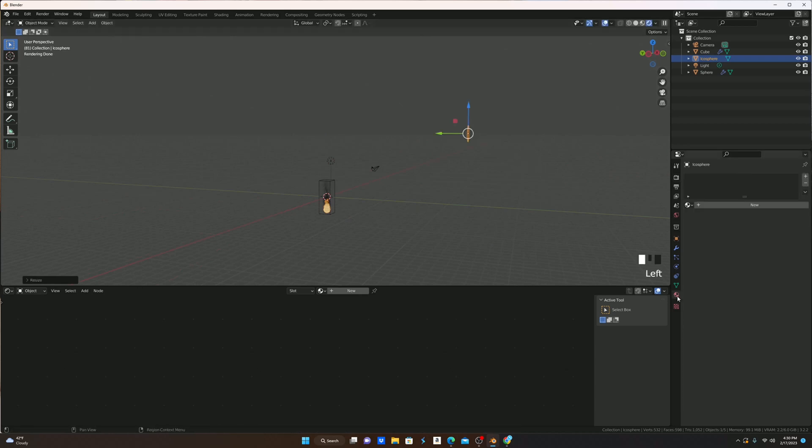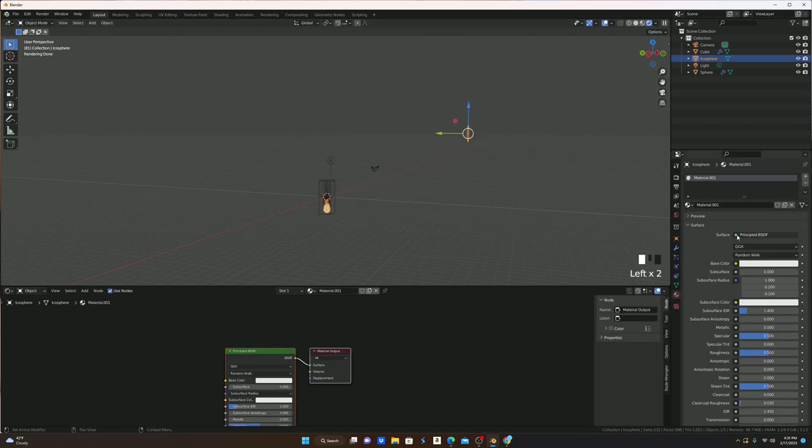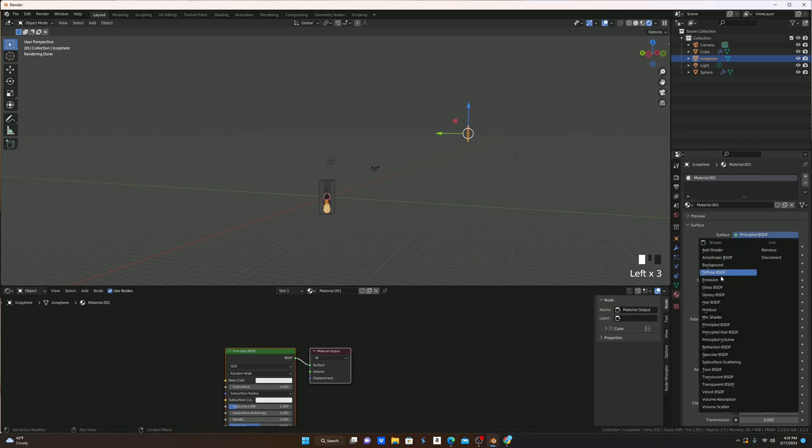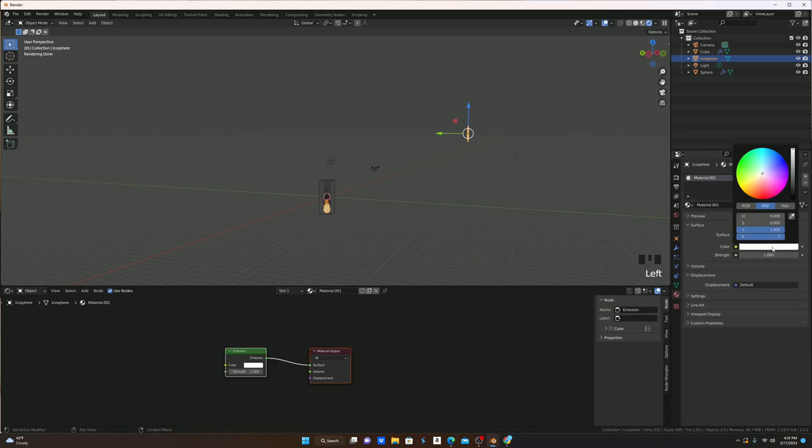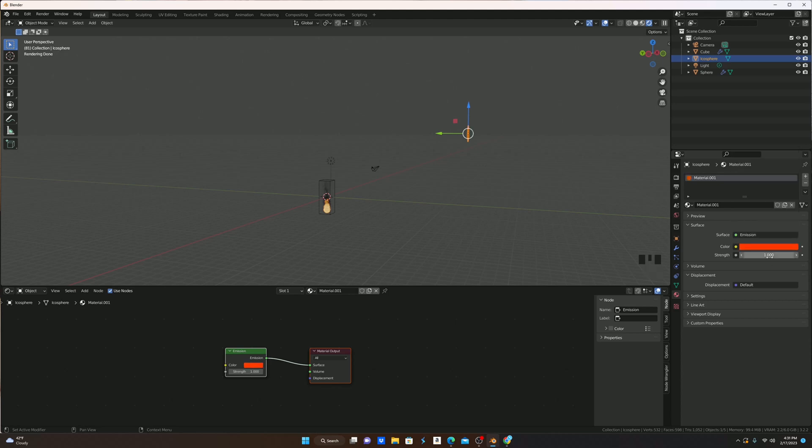I'm going to go to Materials, add a new one, and instead of the surface being Principled BSDF, I'm going to change this to Emission. I'm then going to change the color to a dark red, and then change the strength to 21.